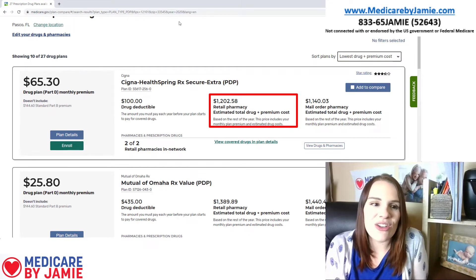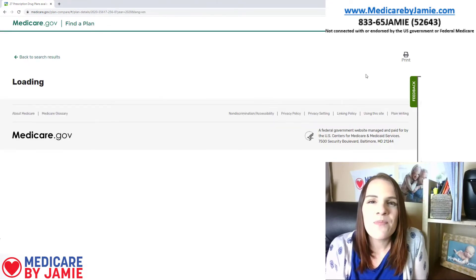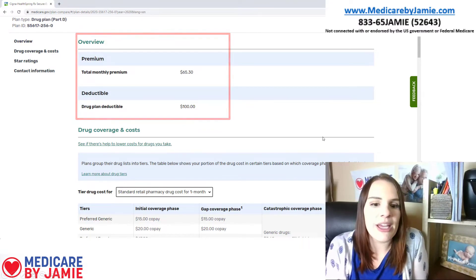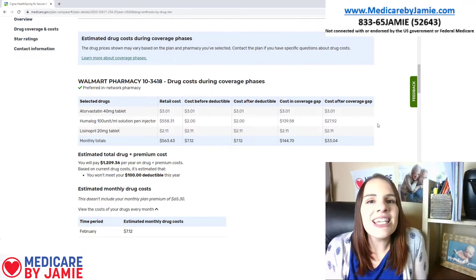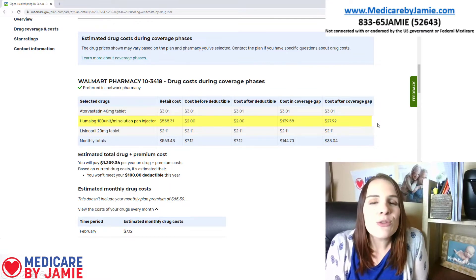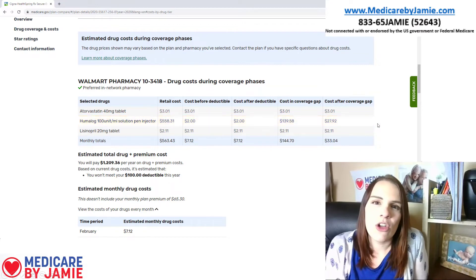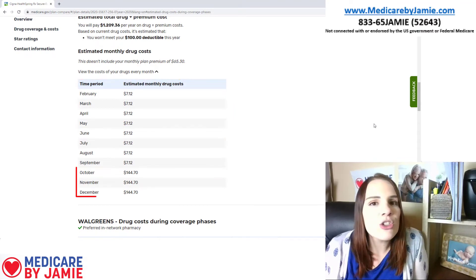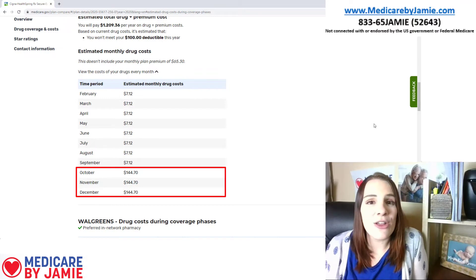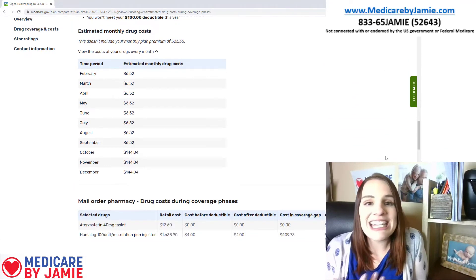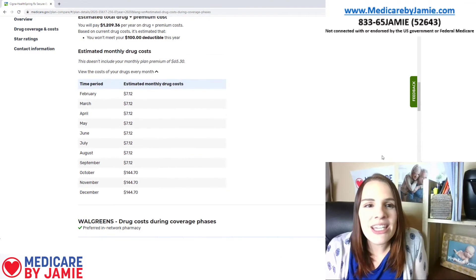So let's get into this plan and see what's changed. We've got our $65.30 premium and a $100 deductible — a little bit lower than the other plan, but it's still going to be more costly in the long run. So you can see the Humalog: our cost before the deductible is $2, our cost after the deductible is $2. But look at cost in the coverage gap — $139.58. So that's when we fall into our coverage gap, also known as the donut hole. From February to September we're only paying $7.12 for our drugs, but come October we're hitting that coverage gap and paying $144.70 a month for the last three months of the year.